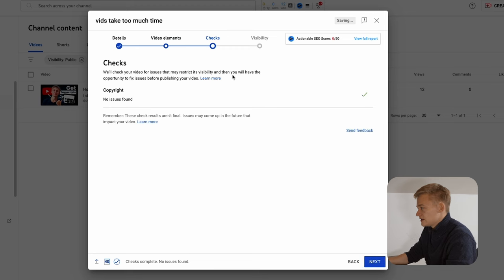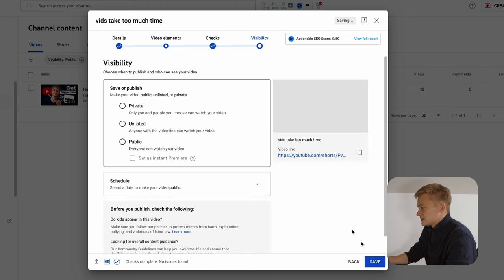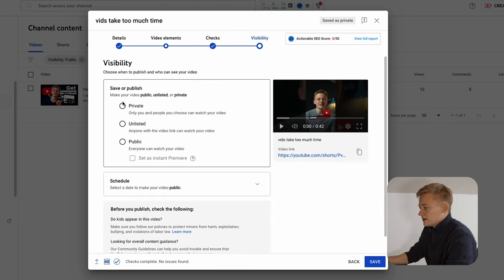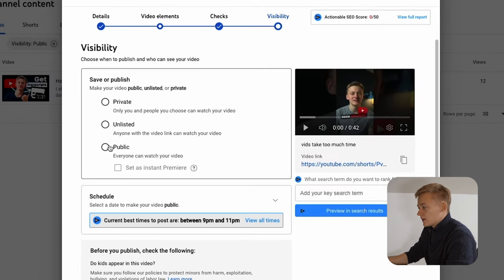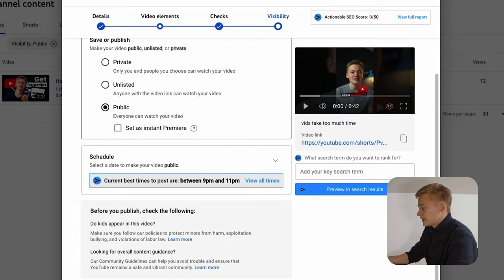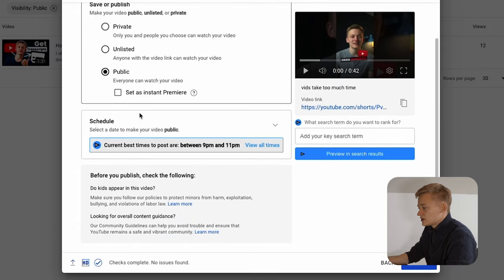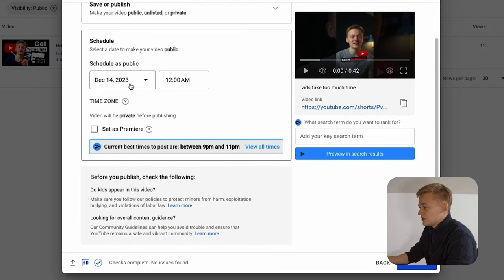Then you click on next, click on next again and if you want to post it now you just set it to public and click publish and if you want to schedule it you go to schedule.